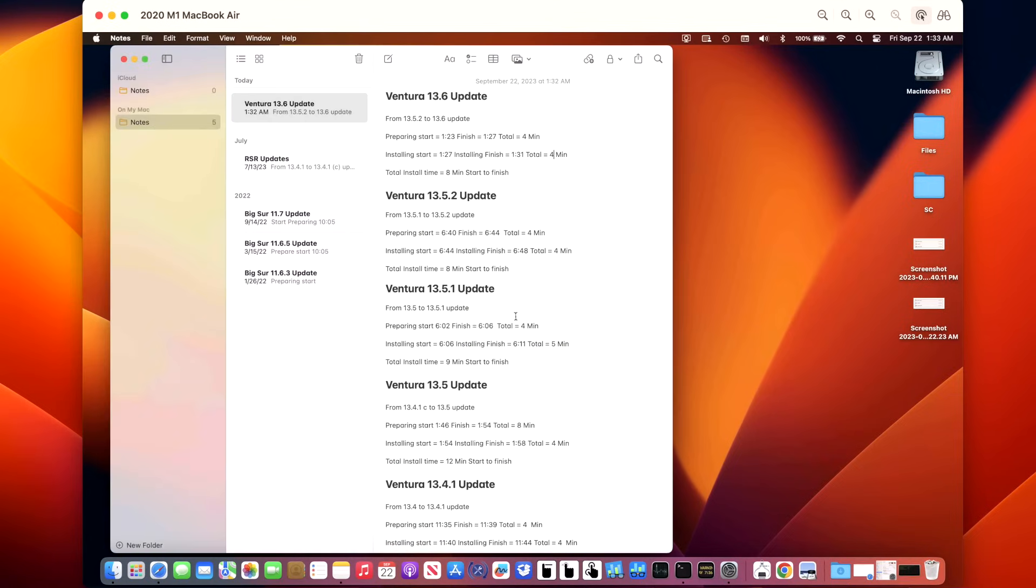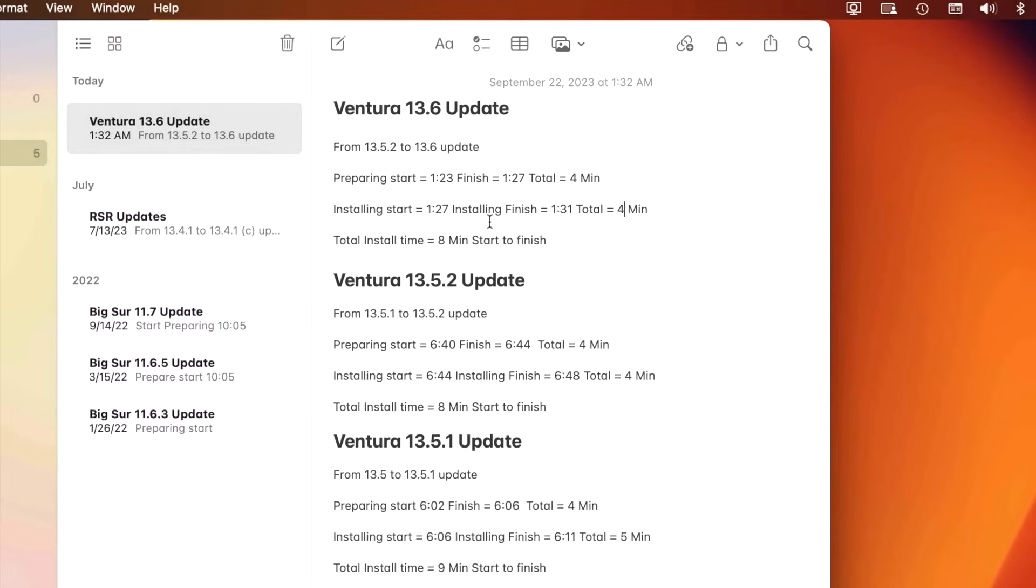How long did it take to install the 13.6 update? Well, it took 4 minutes for the preparing part of the update, and for the installing after reboot it took 4 minutes. This Mac also has FileVault encryption enabled, just so you know for a reference standpoint. The total install time was 8 minutes.